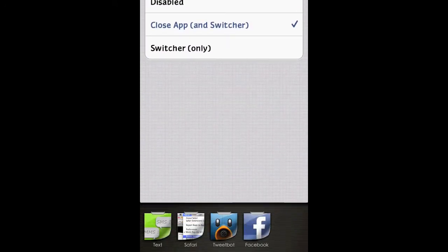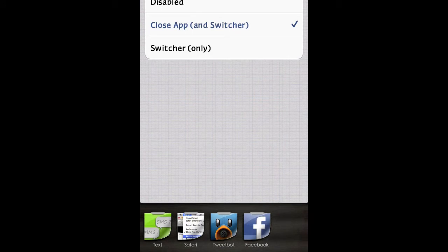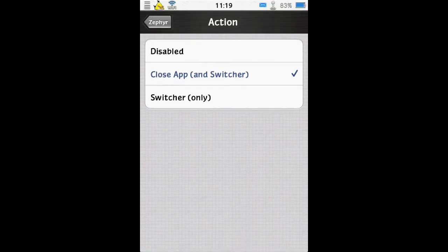If we change it back to close app and switcher, a quick swipe up brings us straight away to close the app. And we have to swipe up, hold briefly, and you have the multitasking bar, which is the one I prefer.